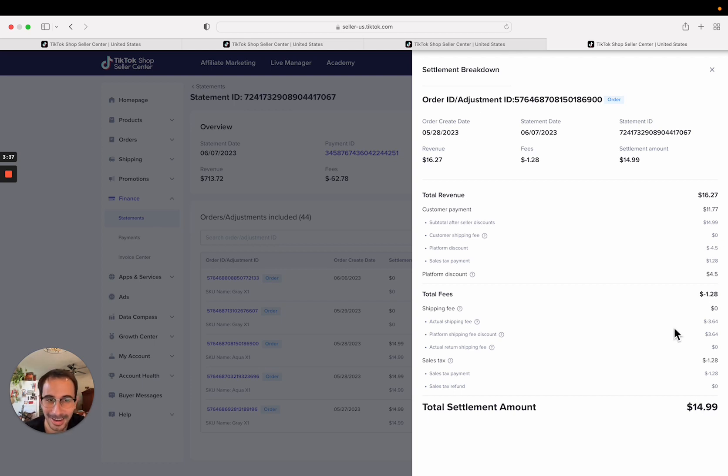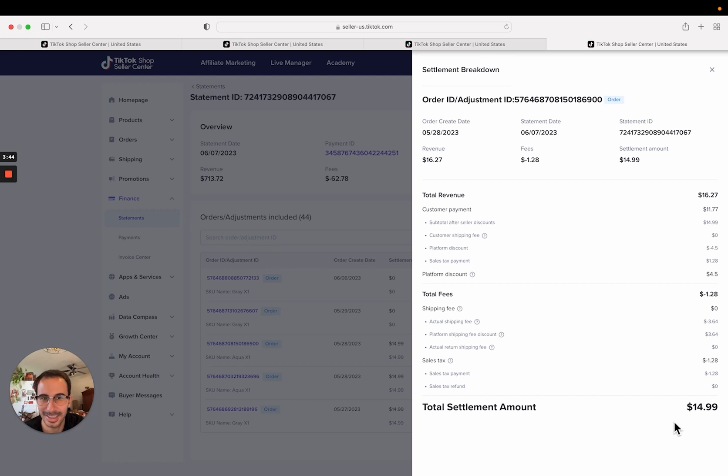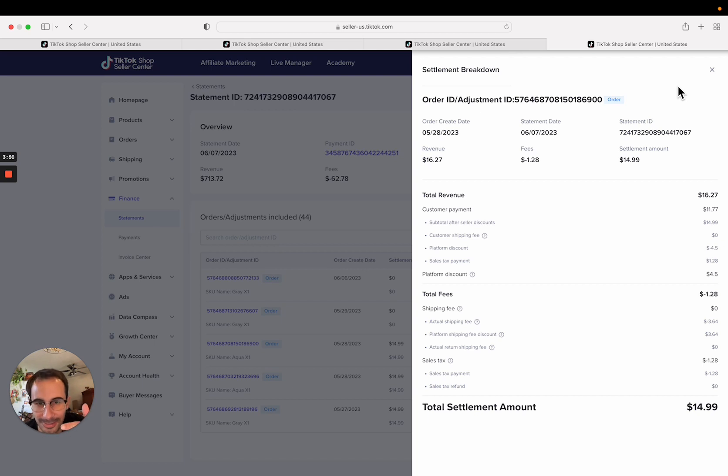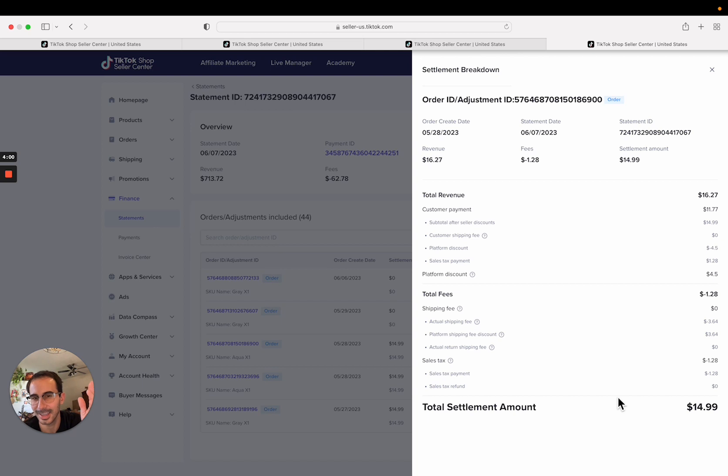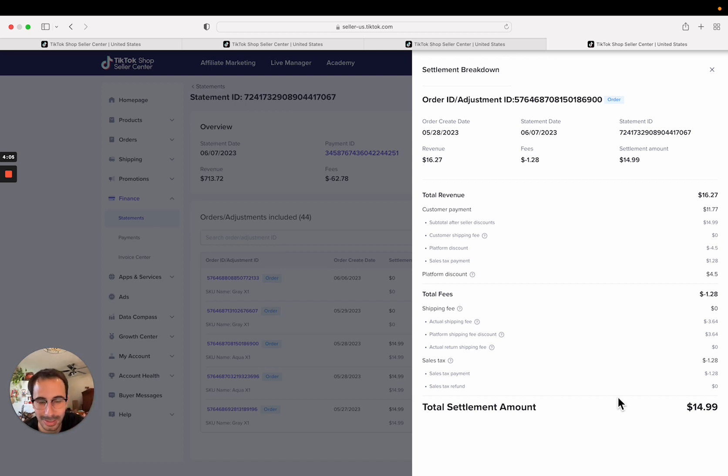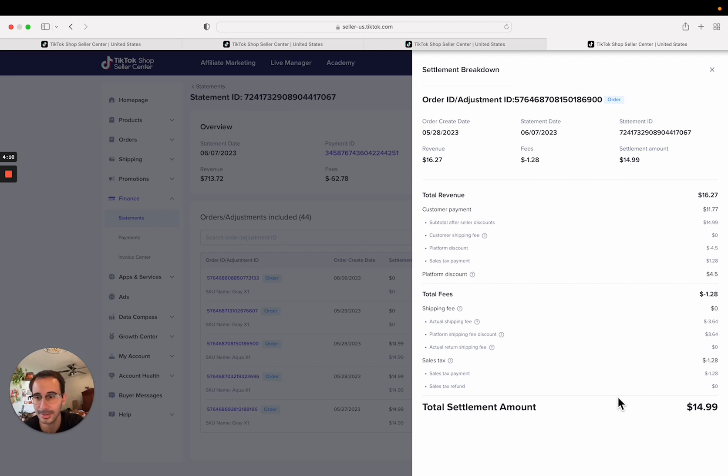Which is insane because that's like the only expense you now have is your packaging material and your cost of goods and your marketing if you're spending money on marketing or ads. So we just got rid of the shipping on the customer's end and on the seller's end because TikTok is trying to get customers to trust the platform and to buy on TikTok as opposed to Amazon. And the way they're doing that is getting rid of shipping costs right now and they're giving big discounts and they are paying the bill.